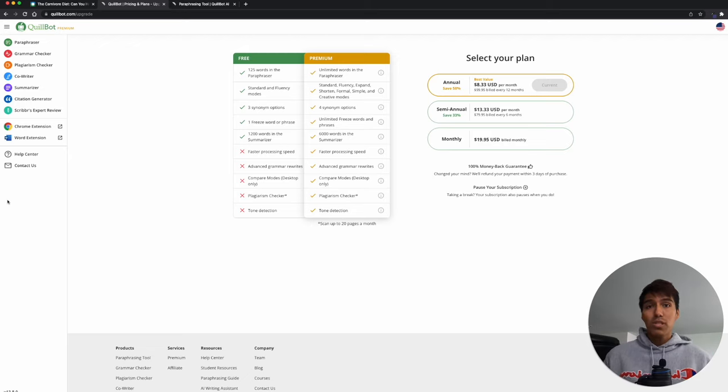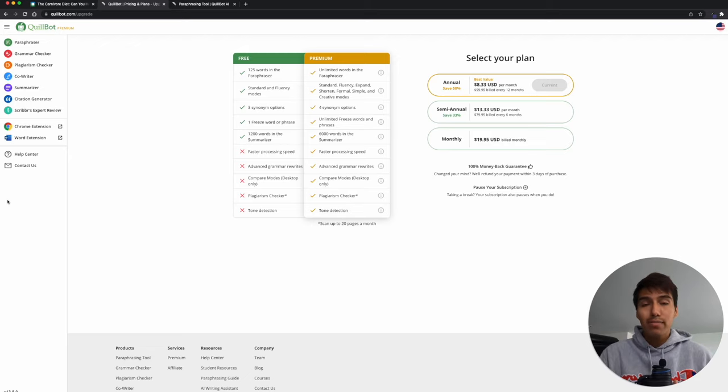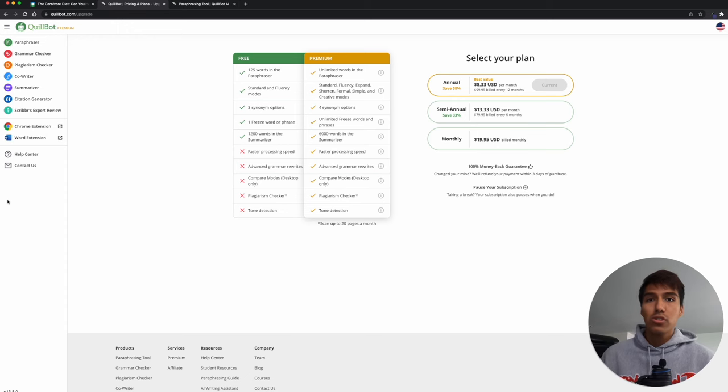And I've been using Quillbot for a few weeks now for my faceless YouTube channel powered by AI, and I just want to show you what I do.